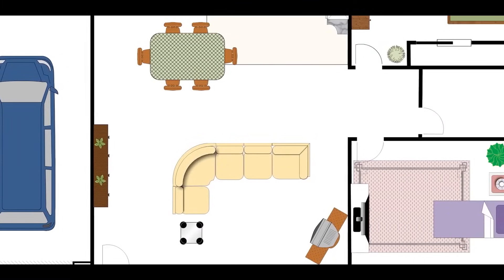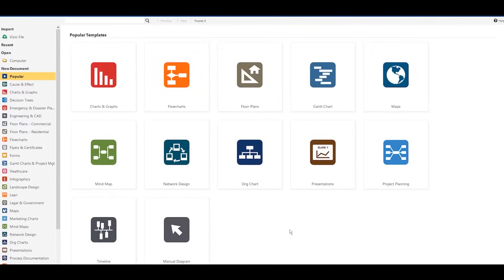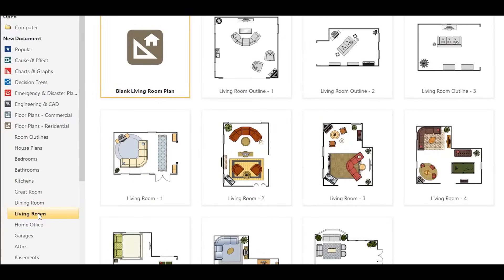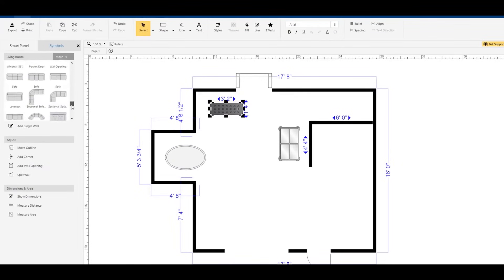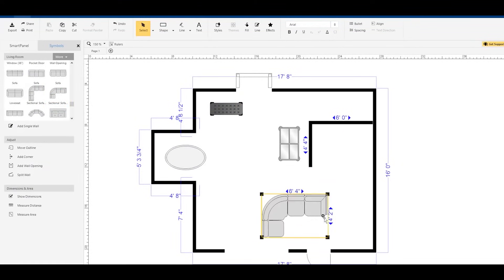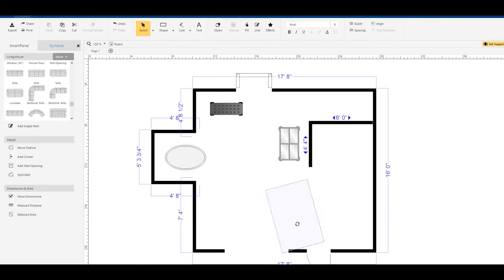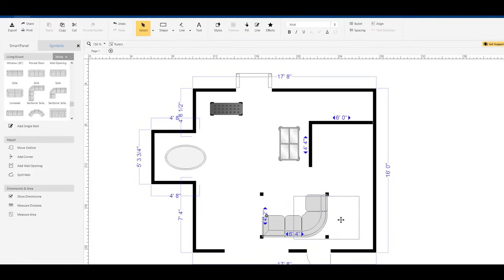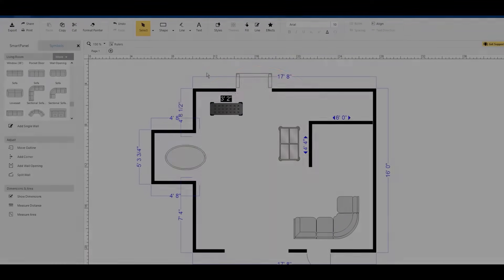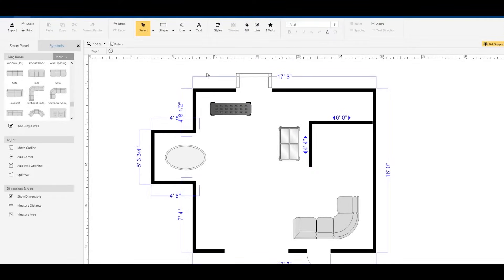Smartrow is another software that includes 4,500 templates, features more than 70 different diagram types, and over 34,000 symbols. This software also helps you make diagrams with powerful automation, and with just the tap of a button, you can send your layout directly to Microsoft Word, Excel, or PowerPoint.